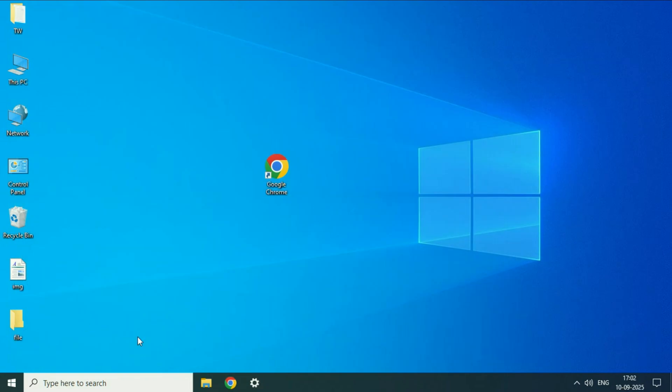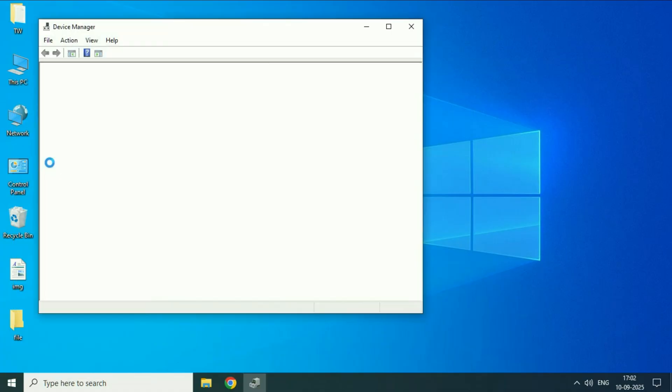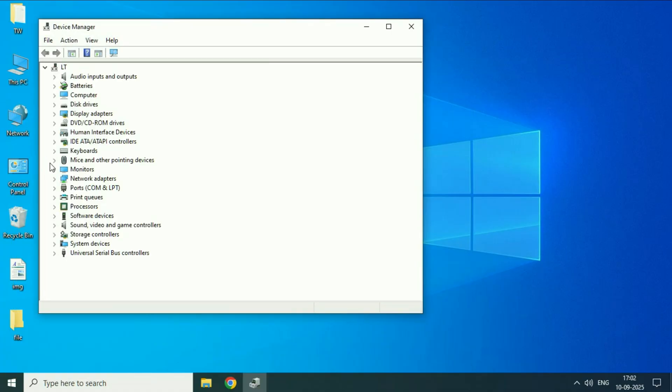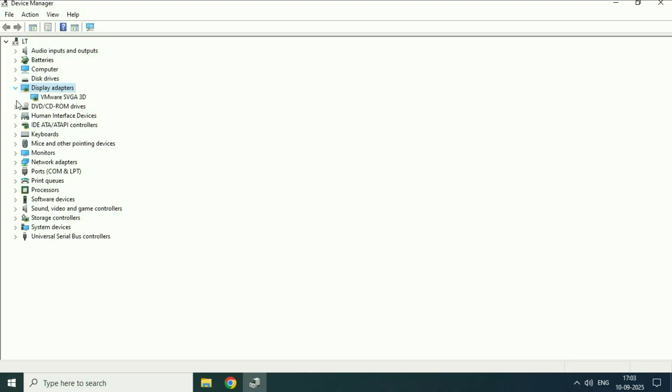Now move on to the next step. Right-click on this Windows icon, then click on this option device manager. Now here you will see all the drivers you have in your system. So select this option display adapters, expand this option, and this will show you your display driver.